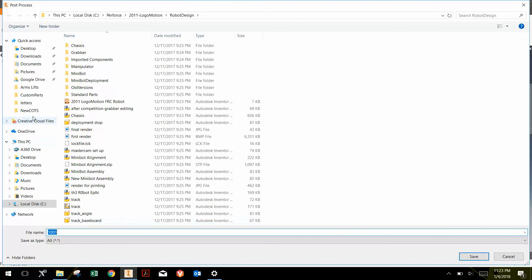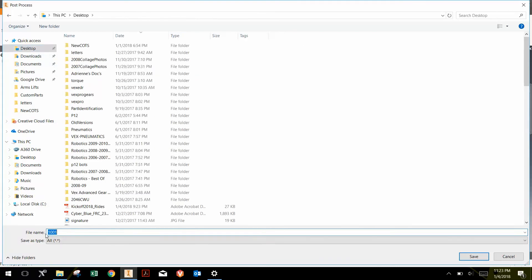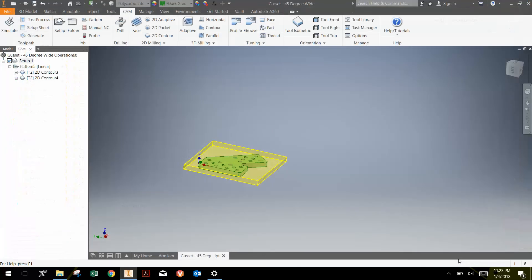For right now, I'll just save it on the desktop. And I'll just save it as test part. And go save.